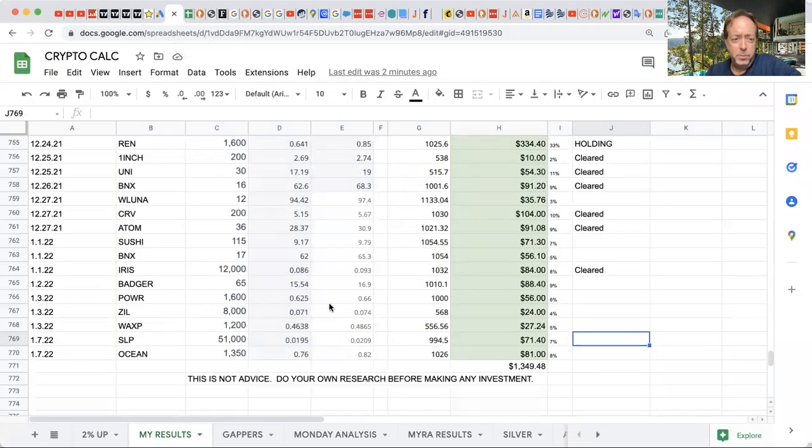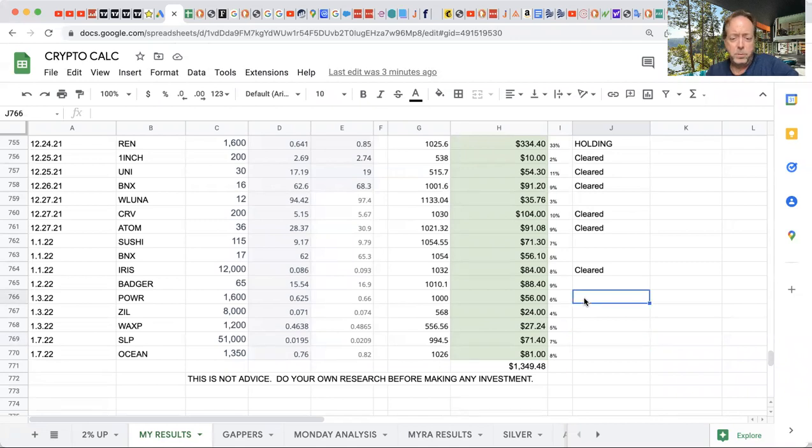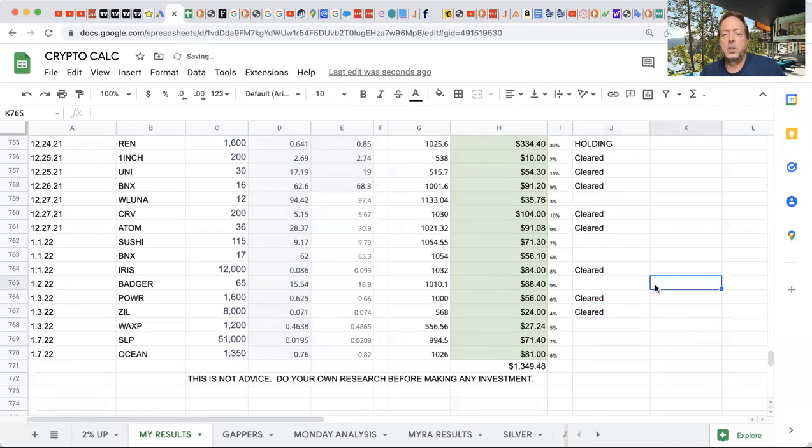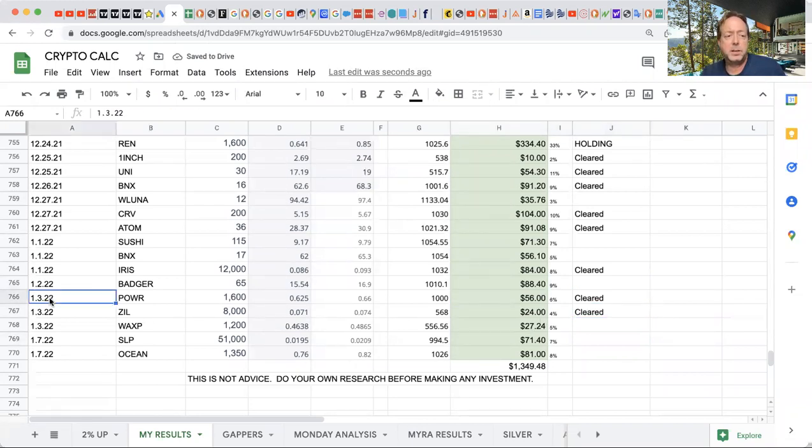So here's the two, Zill and Power. And I'll explain this for those of you that are new to watching my channel. Here's my profit. I made 6% of my money. I jumped in on the third, it took profit on the fourth.